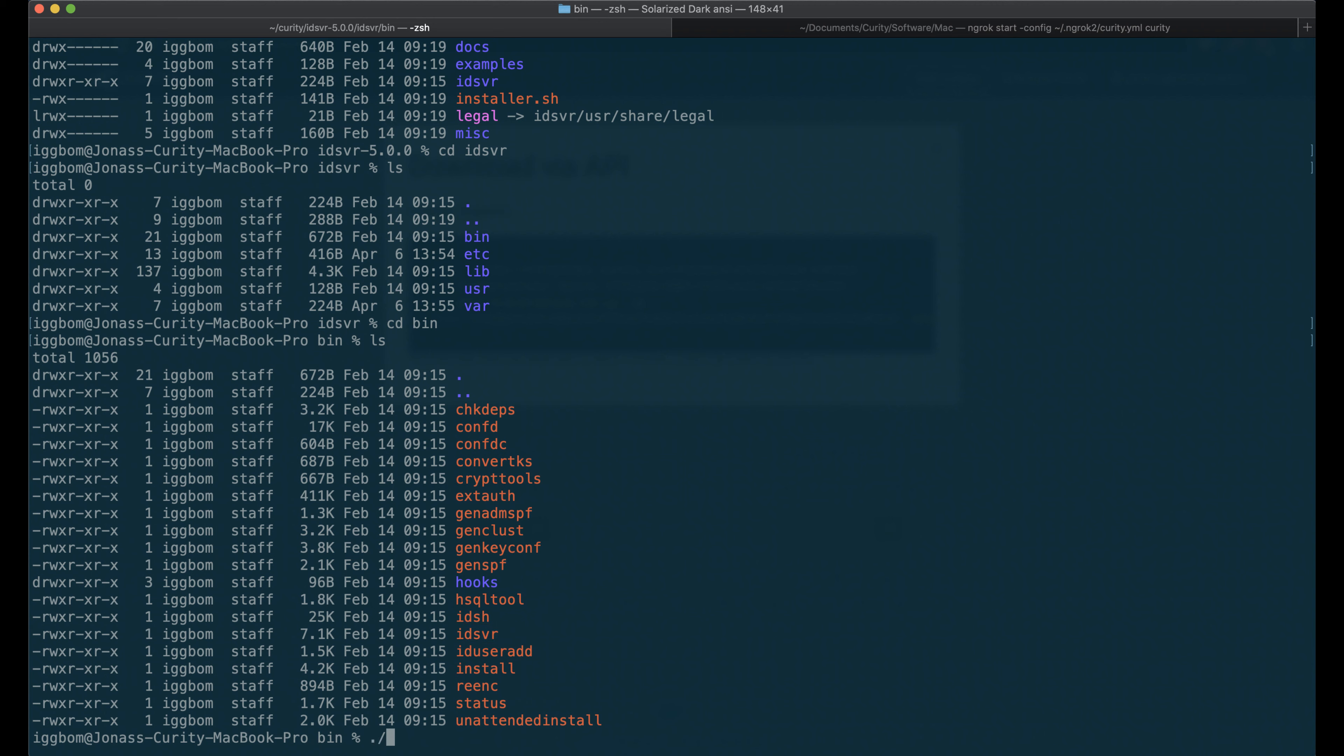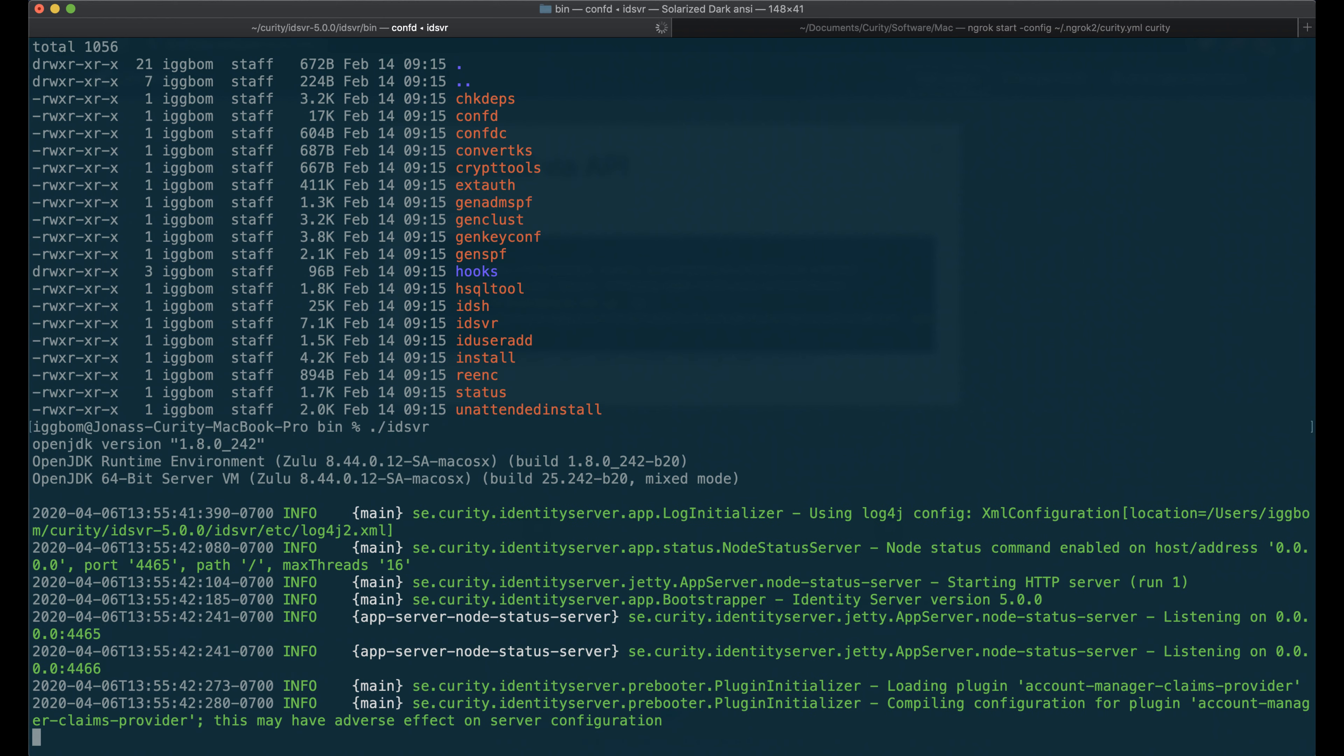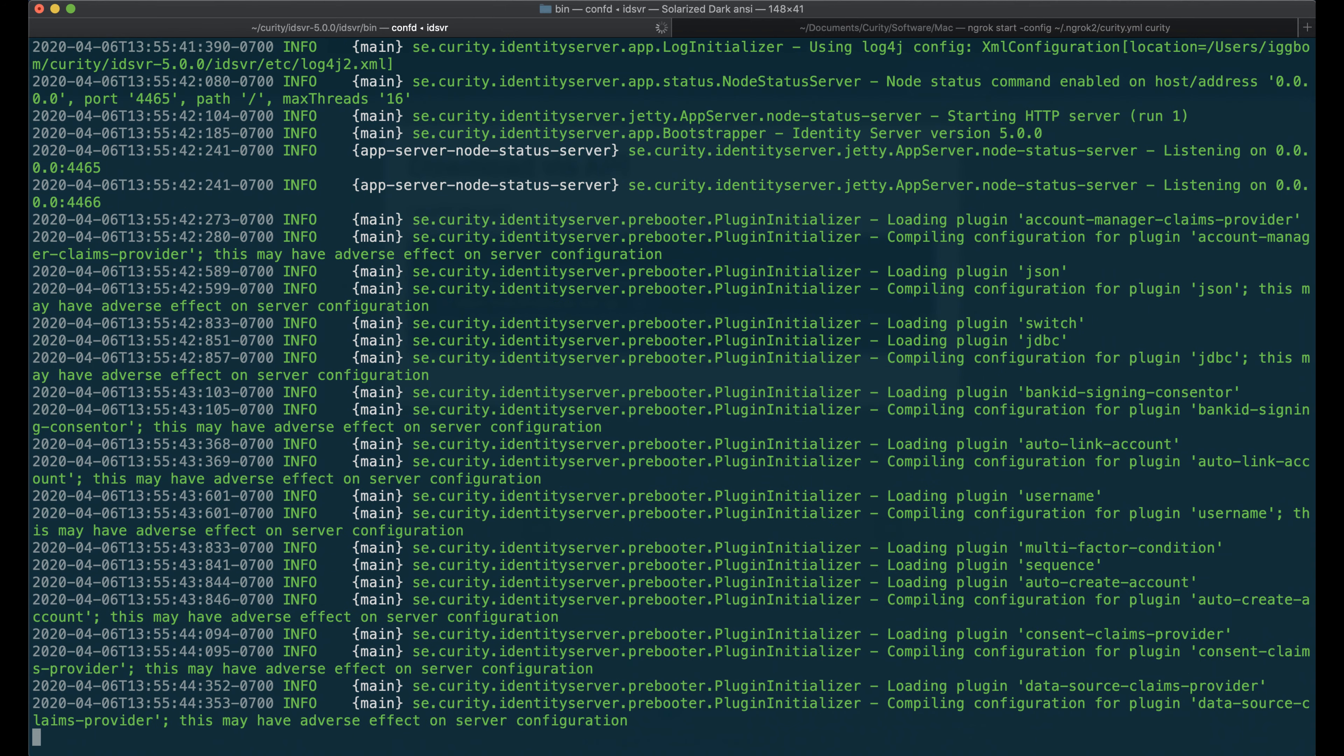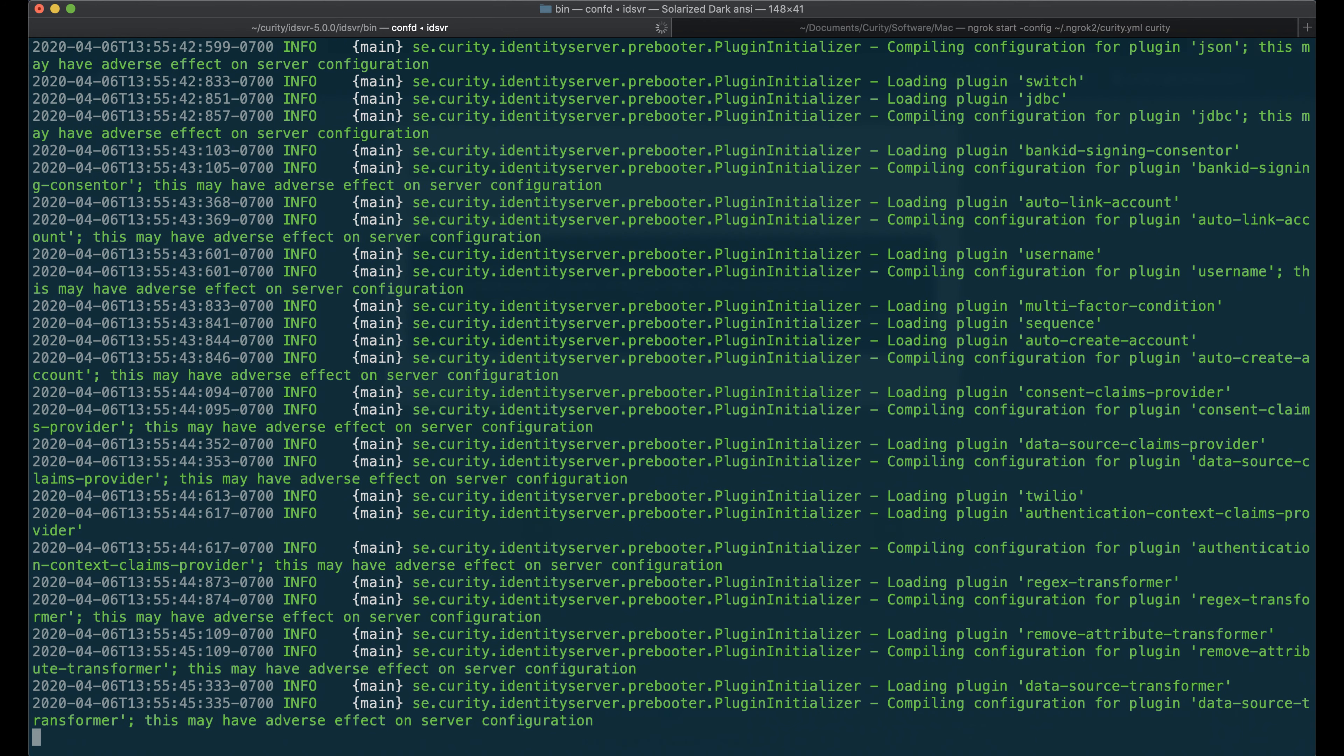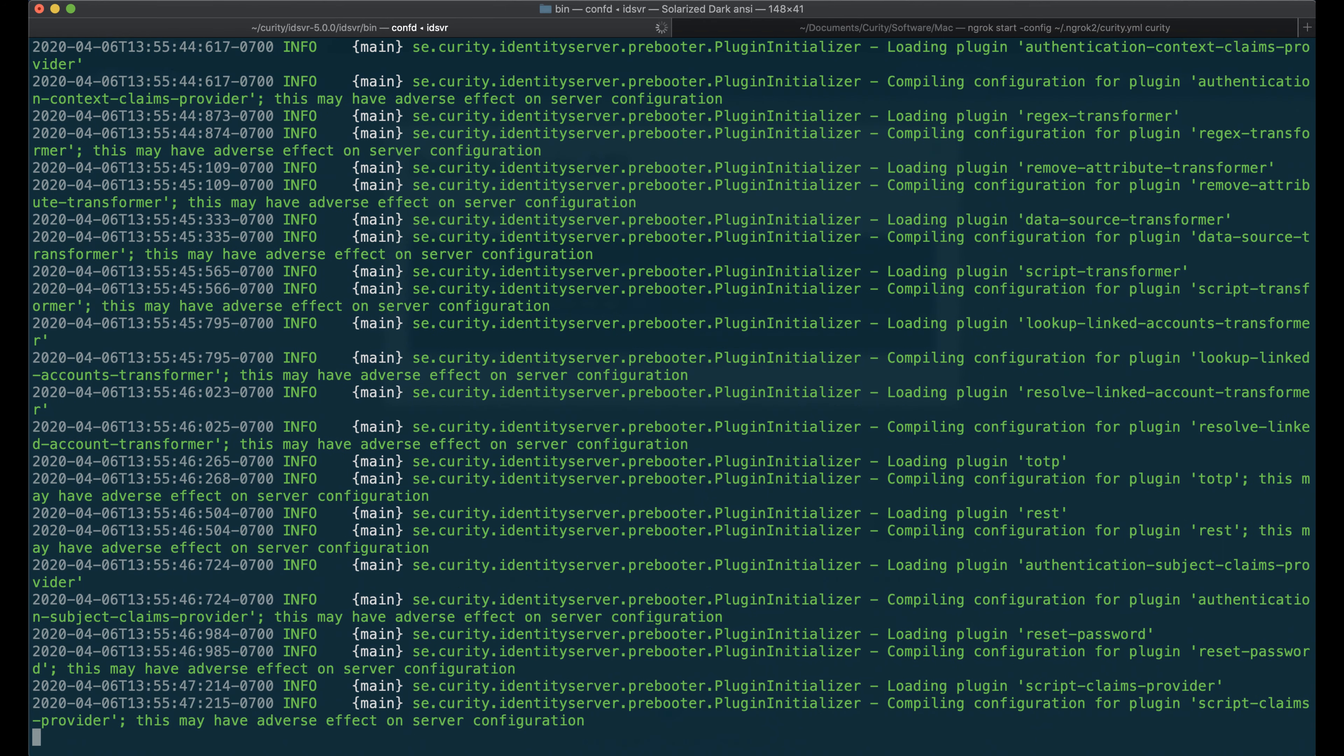The IDSVR here is to start the server itself. So now we'll see that the server is starting.